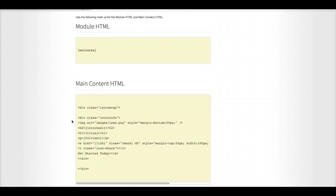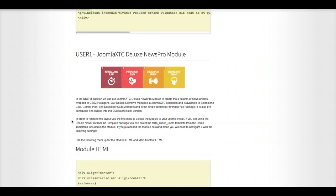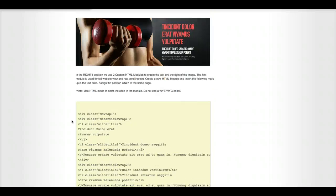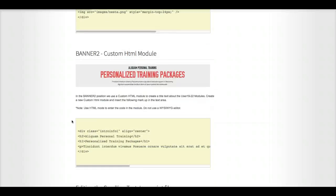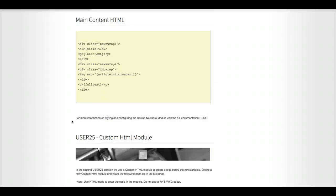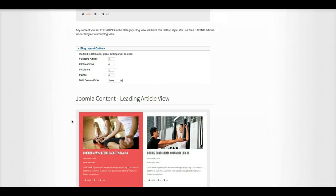Setting up our Deluxe News Pro module, custom HTML. But right now, let's go ahead and focus on the K2 article.